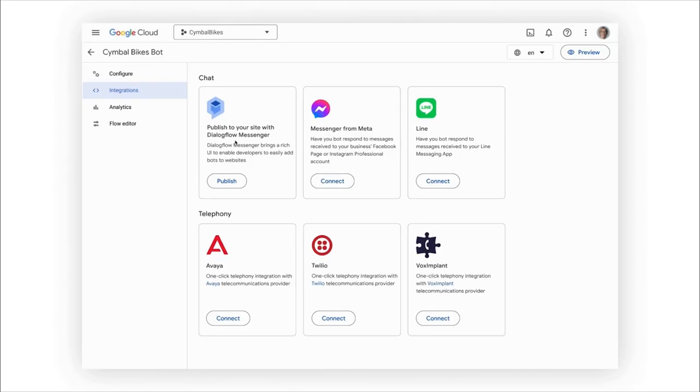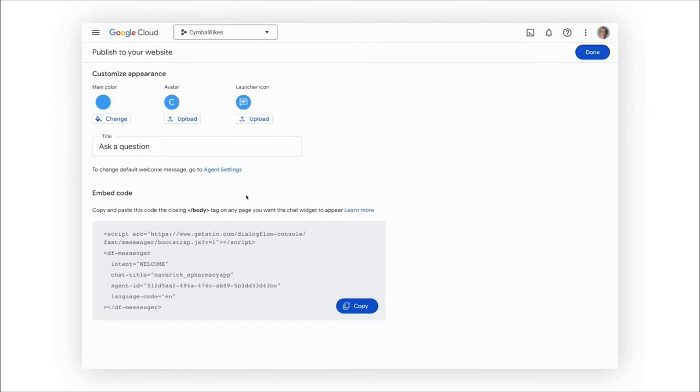Let's first take care of integrating this bot into our existing website. Once we're ready to go, the Gen App Builder creates a chat widget code for me. I can share this with our front-end team to quickly integrate into the website.